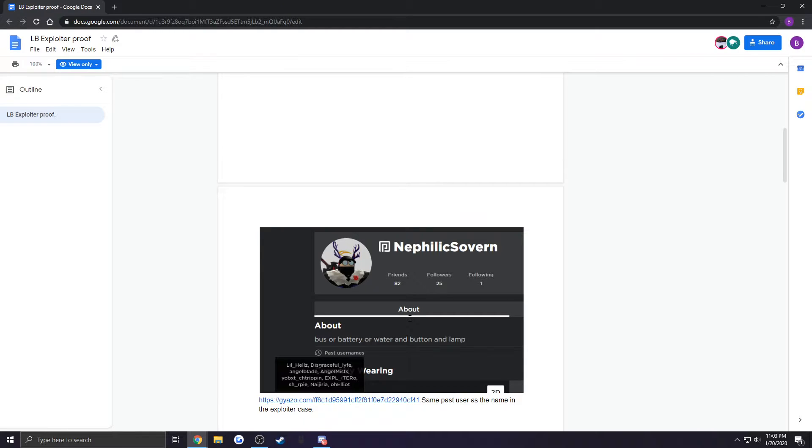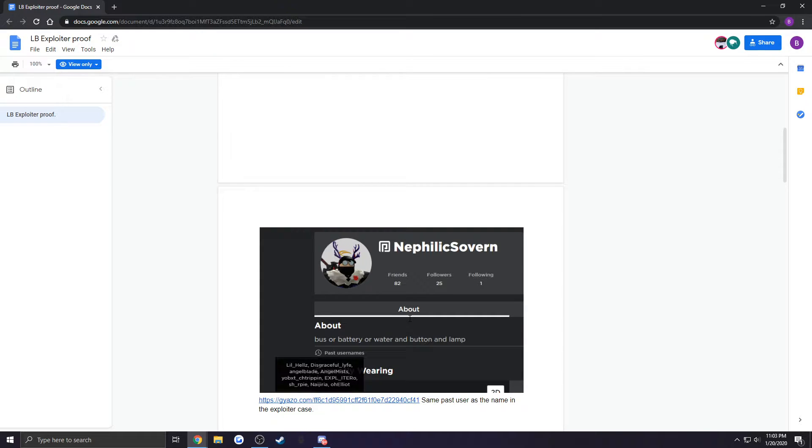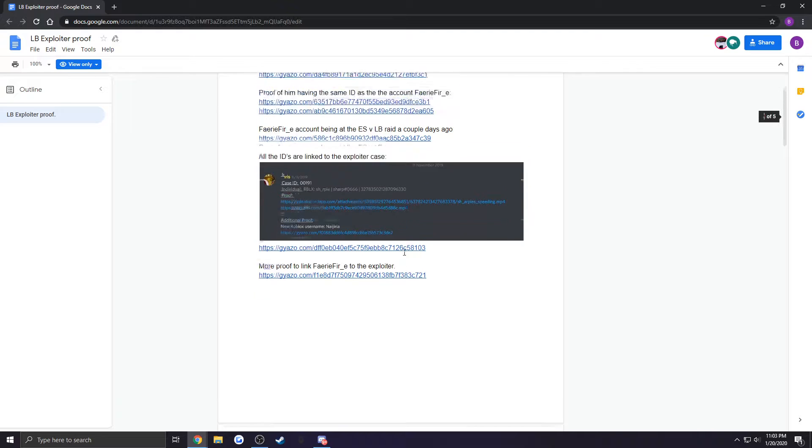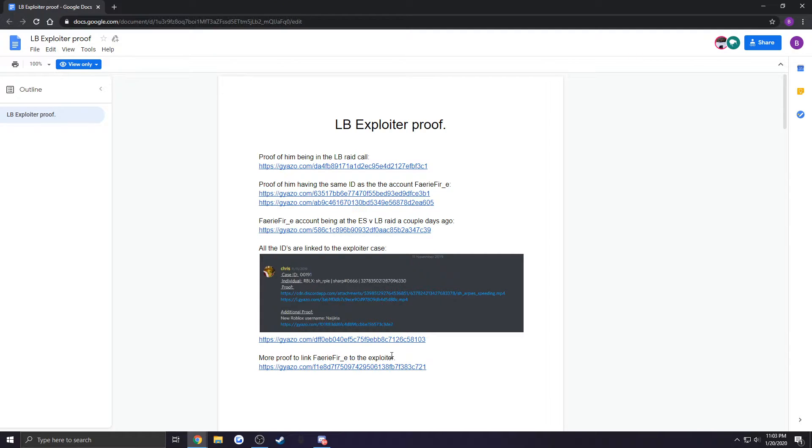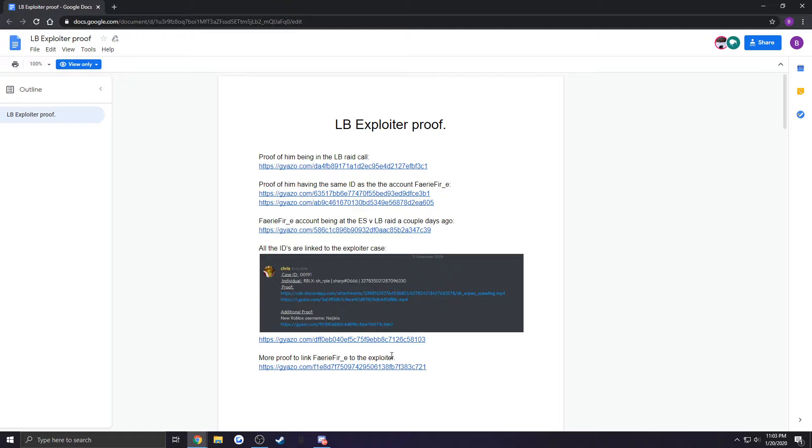We already know Fairy Fire is him, we've said that in the world war chat. Fairy Fire is banned from the war. Invisibles defends it by saying, 'Well, I didn't know he was Fairy Fire. I didn't know that was him, so I'll ban him. I'm sorry, I didn't know.' Sure, how can we prove he did? We wanted to believe him, so we gave him the chance.